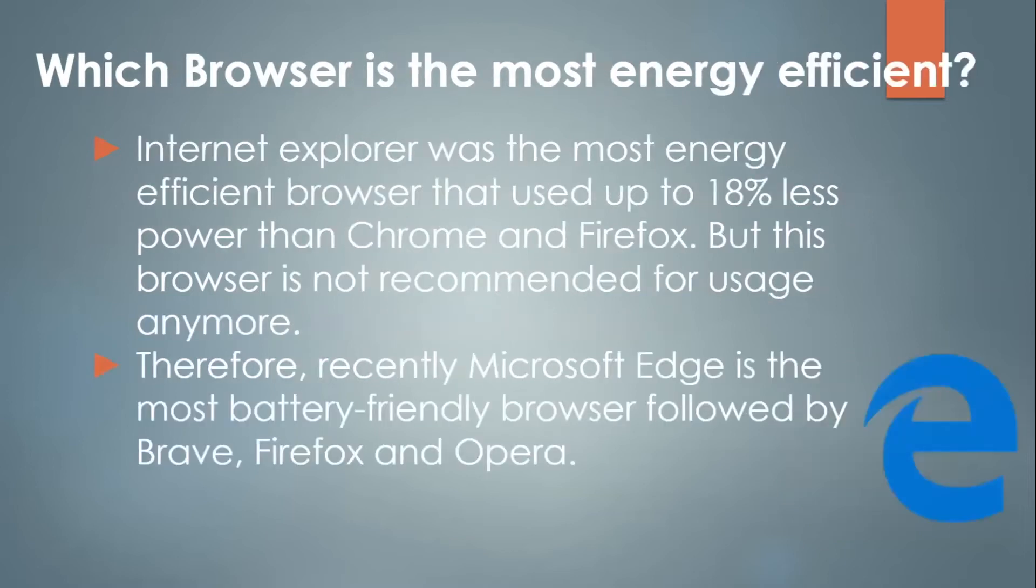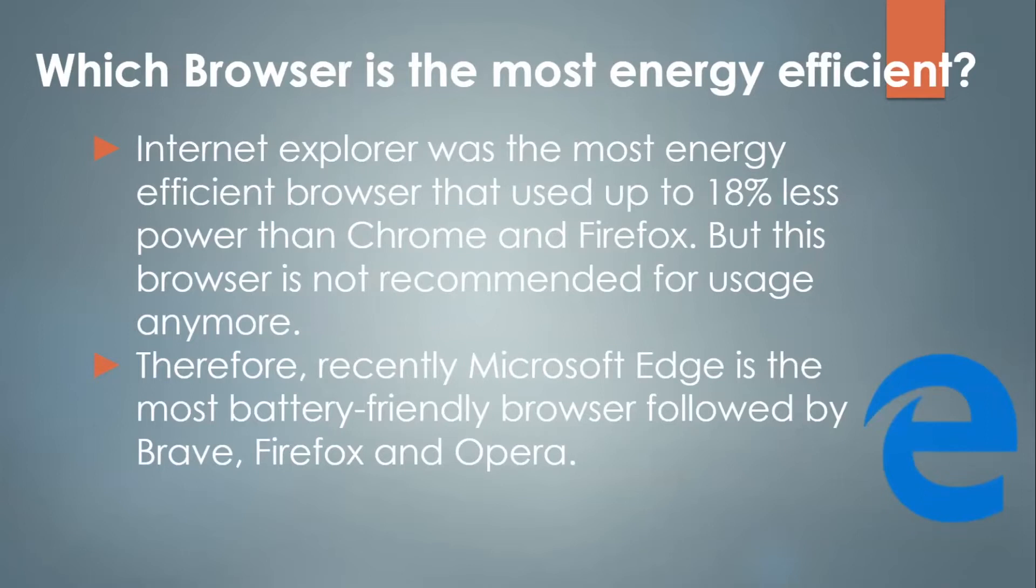Now, which browser is the most energy efficient? Internet Explorer was the most energy efficient browser that used up to 18% less power than Chrome and Firefox, but this browser is not recommended for usage anymore. Therefore, recently, Microsoft Edge is the most battery-friendly browser, followed by Brave, Firefox, and Opera.